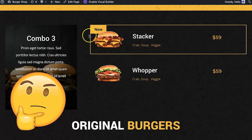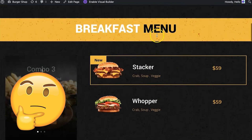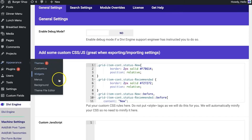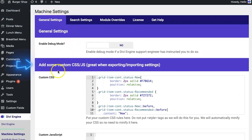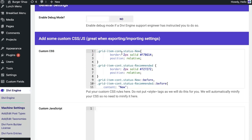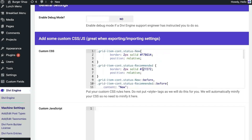To make it look fancy with borders, colors, and styling, go to the Divi Machine backend in the general settings and scroll to 'Add Custom CSS or JS.' Here you'll see all those classes — 'grid item cont' combined with the conditional-logic-generated class. For status-new here are the styles, for recommended here are the styles, and so forth.